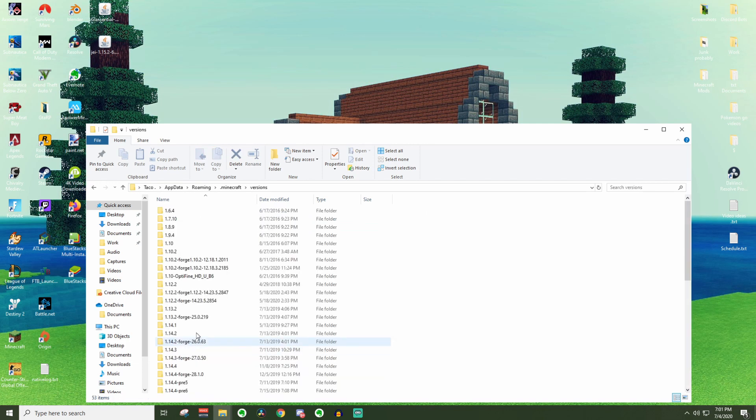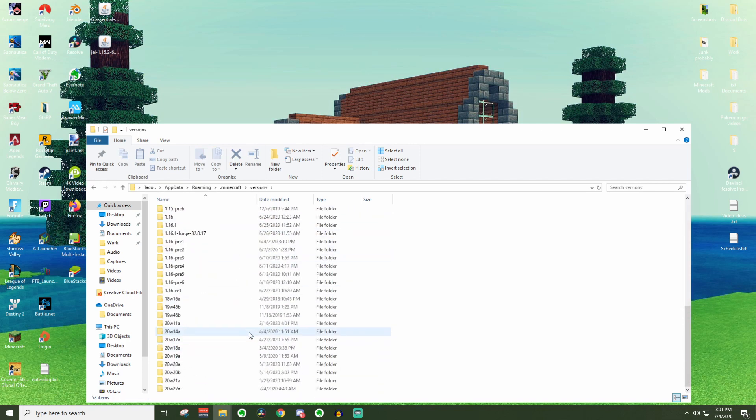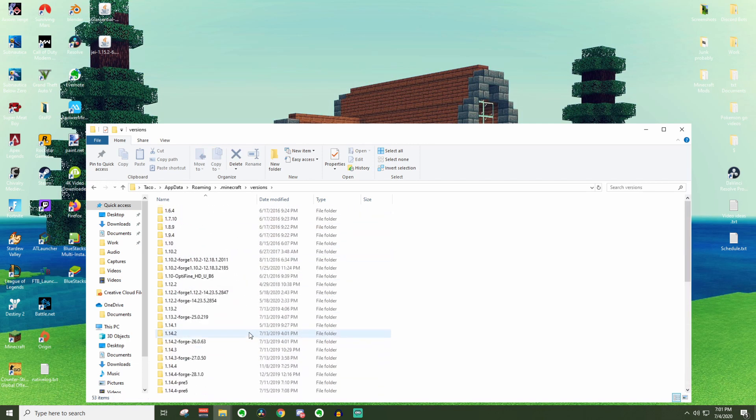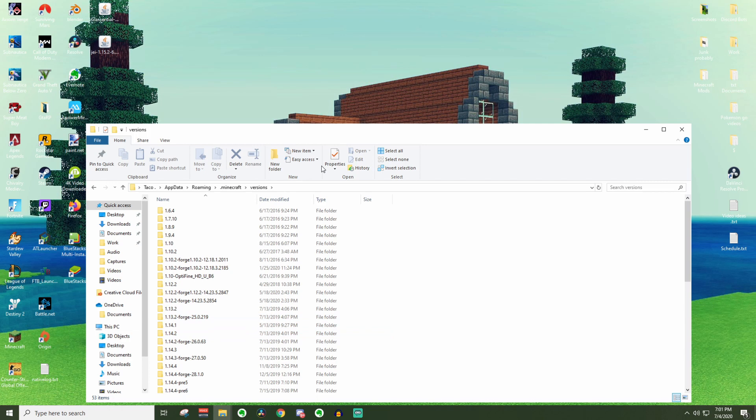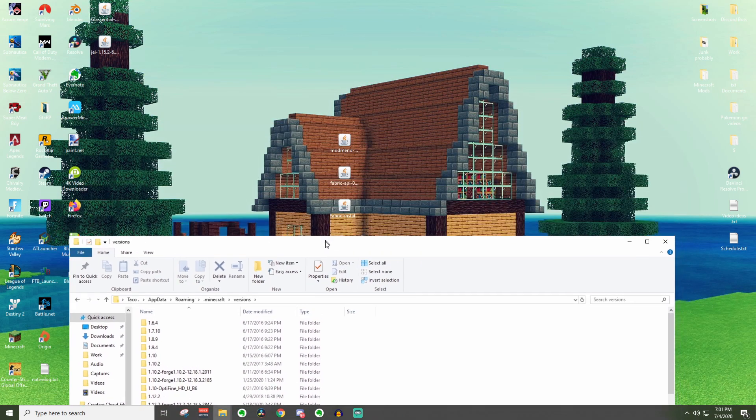Go ahead and click on the dot Minecraft folder. Now within here, we can go to versions and click on this. As you can see, I have a lot of versions installed.